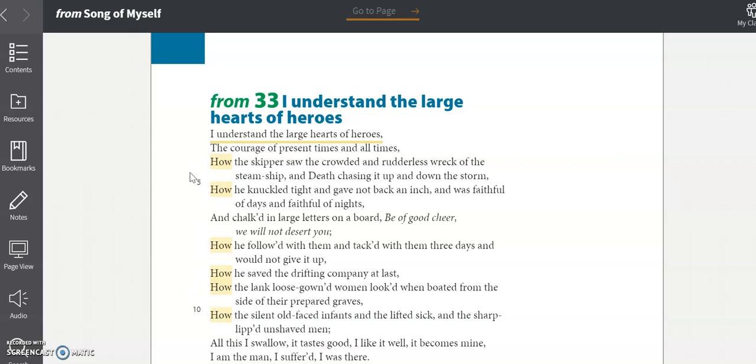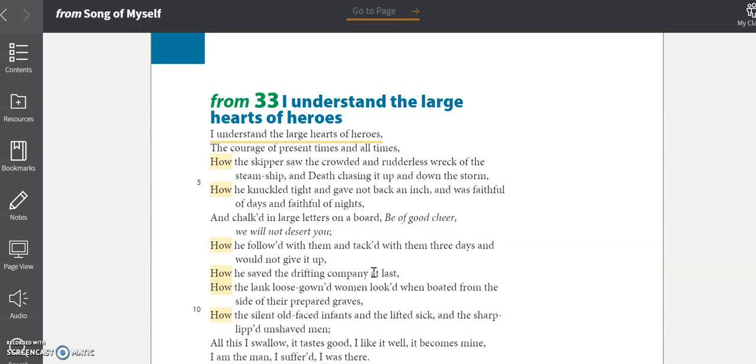Whitman repeats the word how at the beginning of six lines. This technique is called anaphora. In this part of the poem, Whitman is writing about our first hero, a skipper. Whitman writes about his actions, how the skipper saw the crowded and rudderless wreck of the steamship, how he knuckled tight and gave not back an inch, how he followed with them and tacked with them three days, how he saved the drifting company at last.